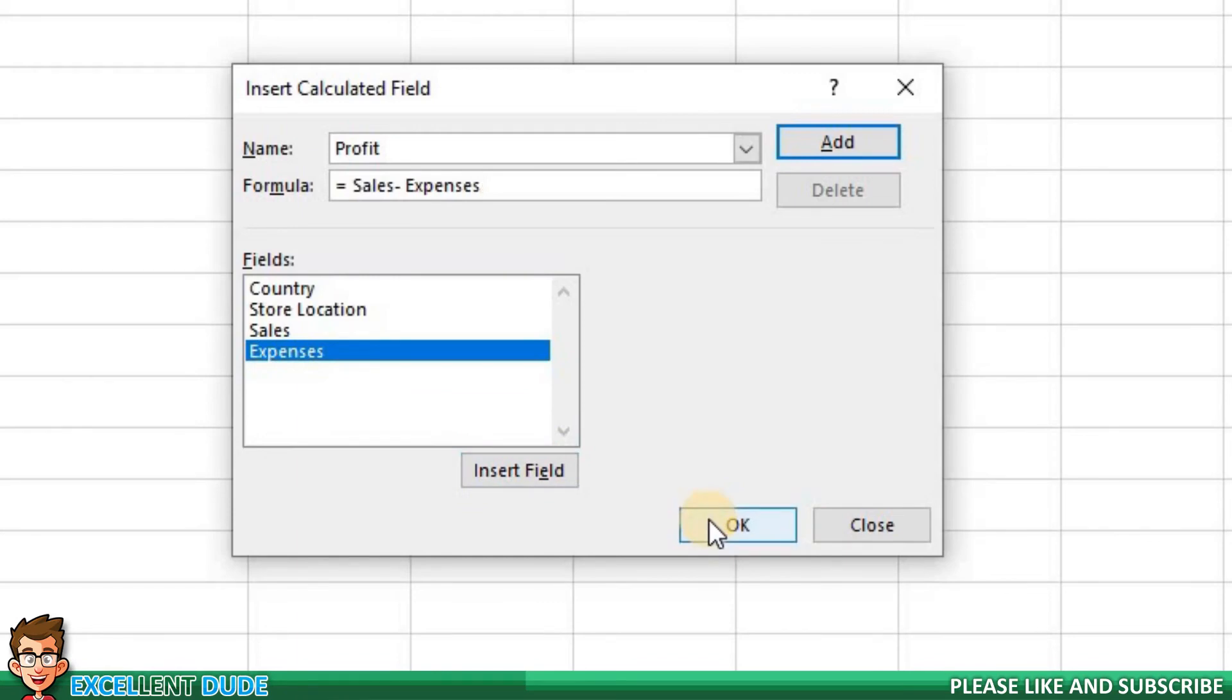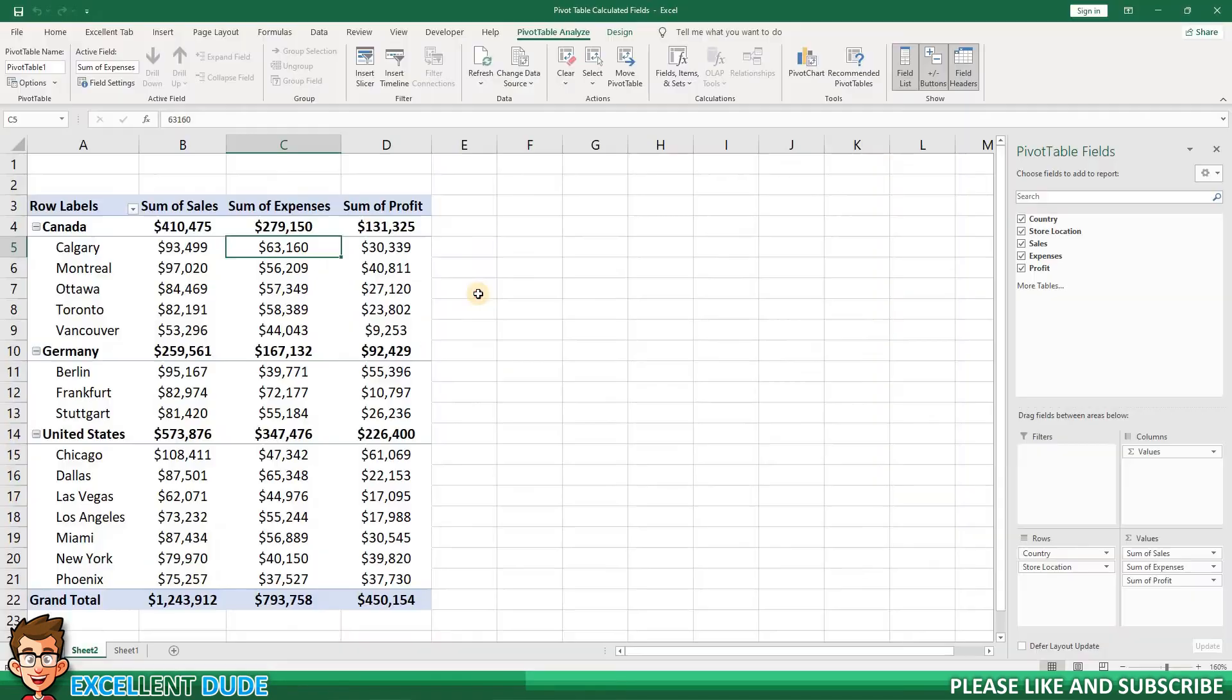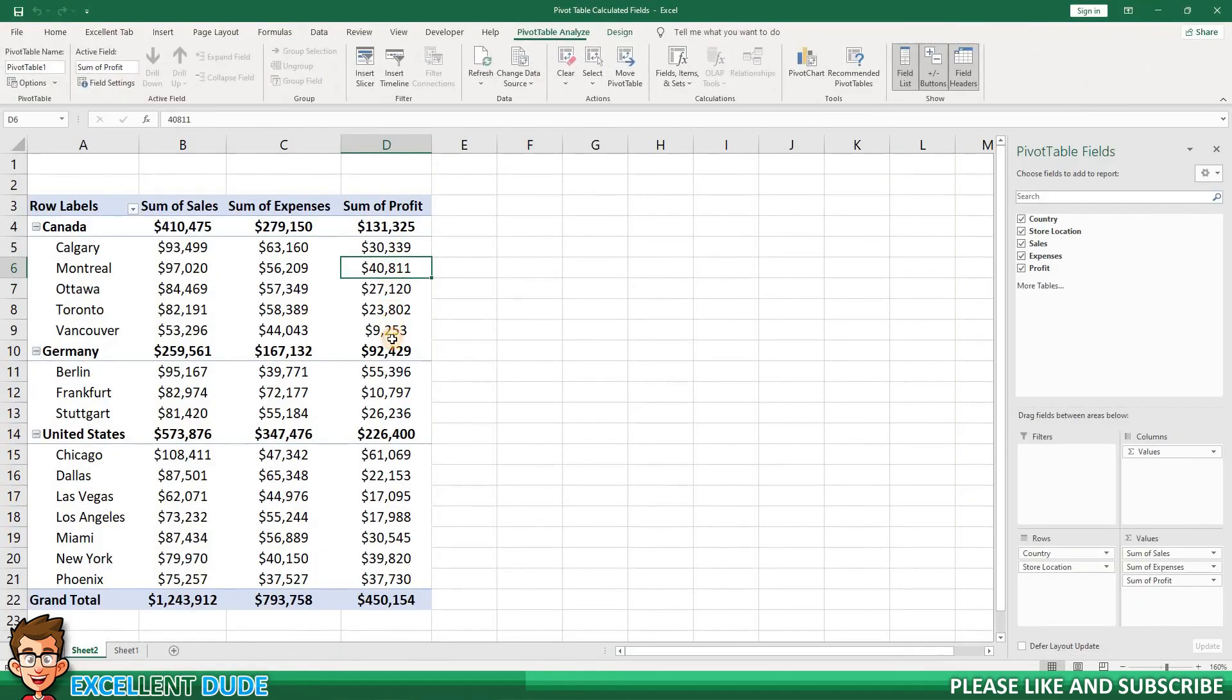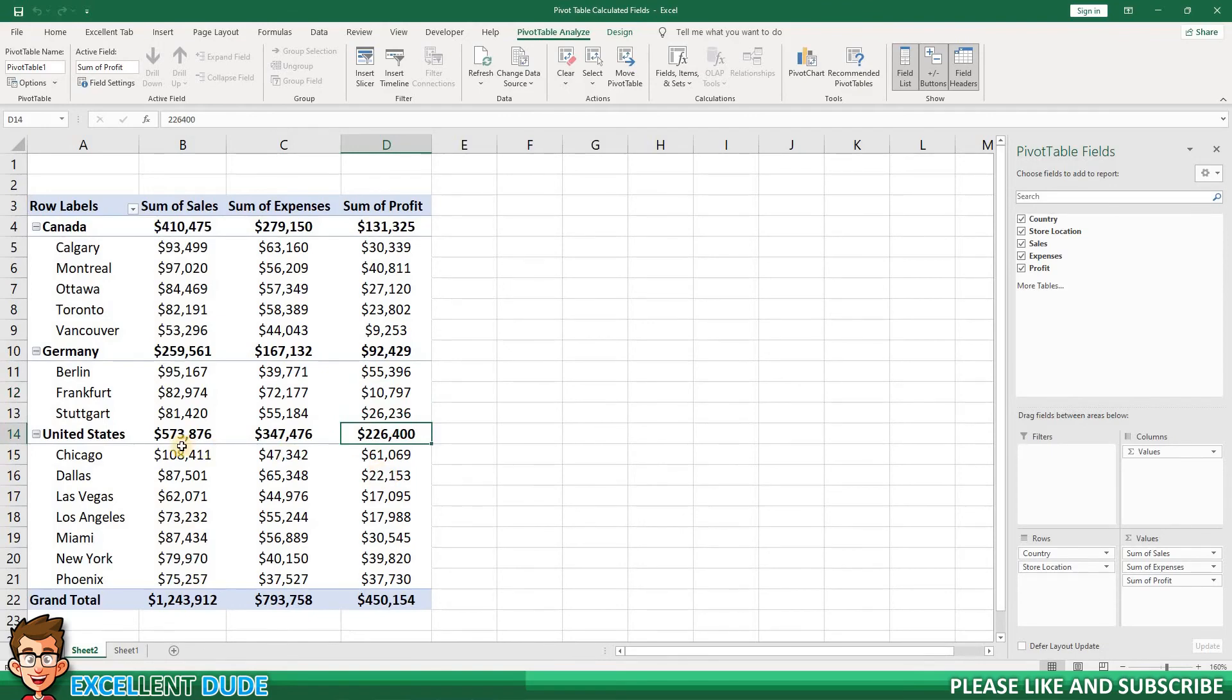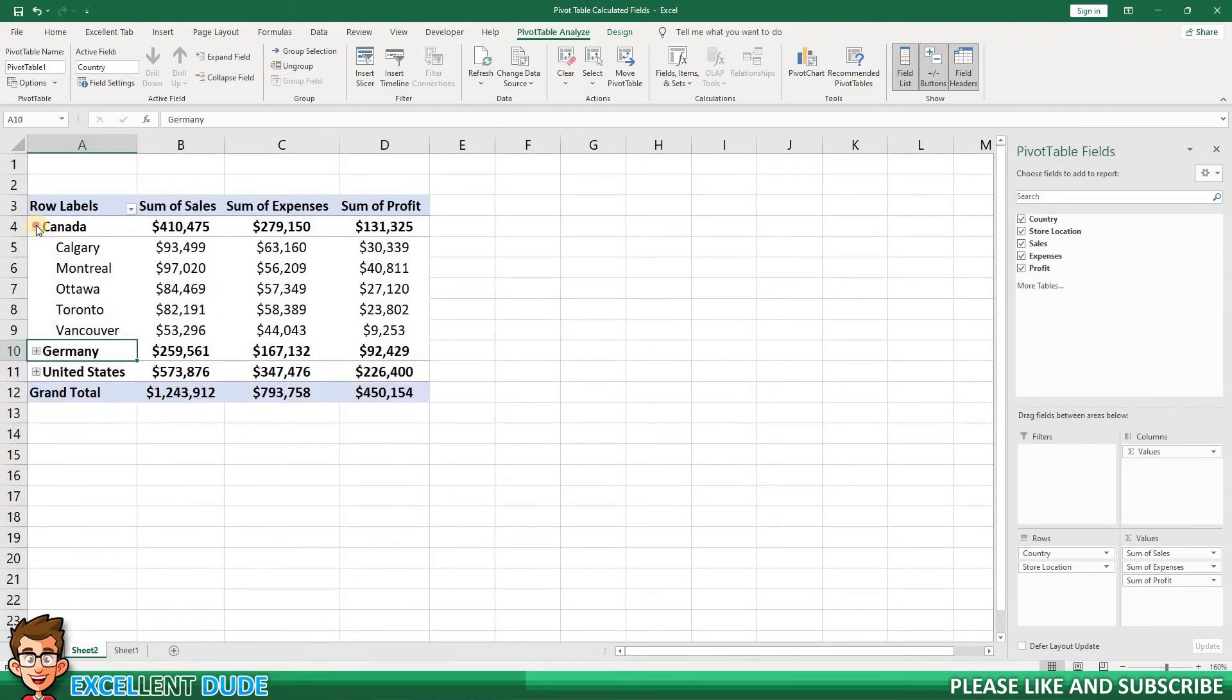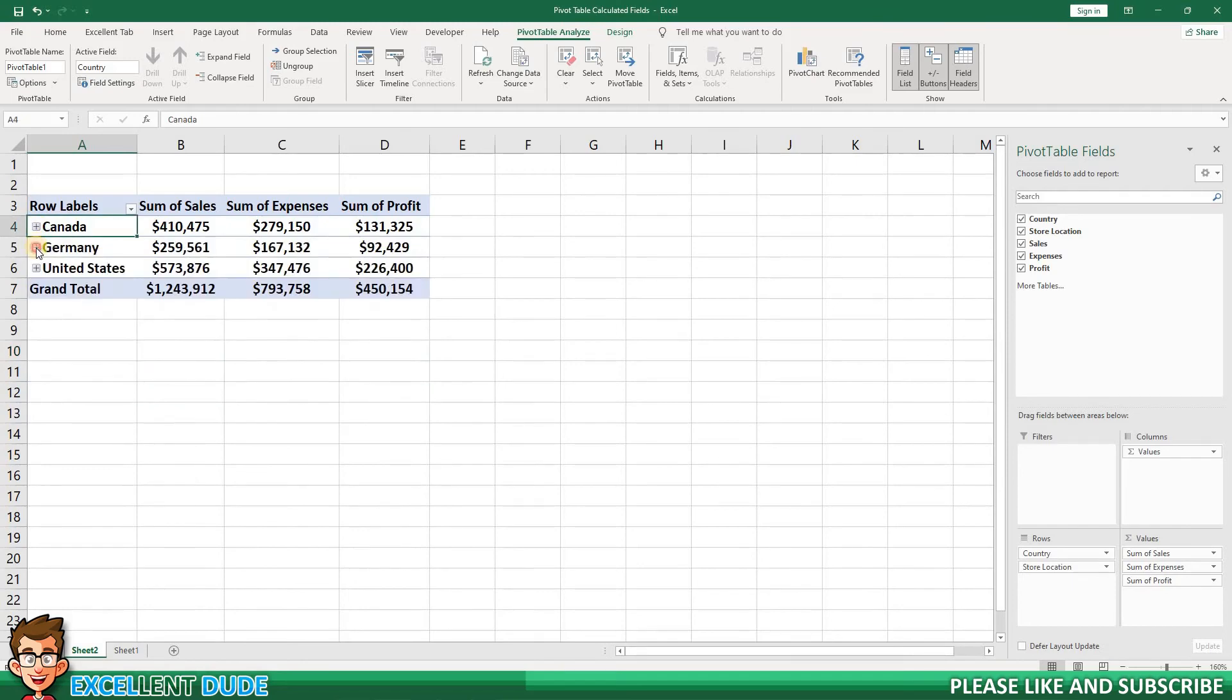The formula field now shows the proper formula. I'll click OK. We can now see the Profit field not only calculates the proper profit for each store location, but it also doesn't have any issues when I expand and collapse the countries like it did before.